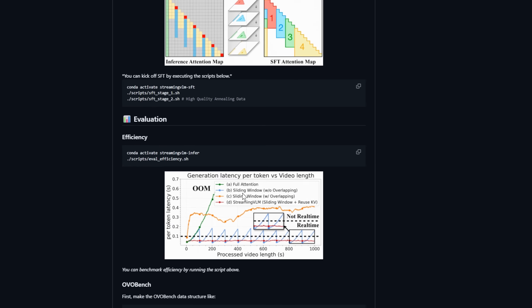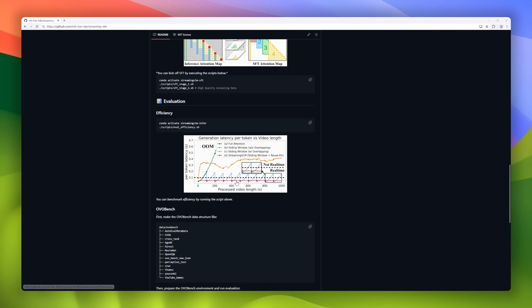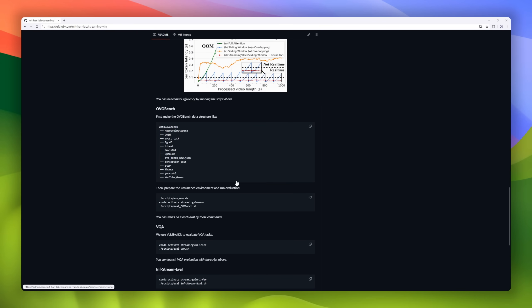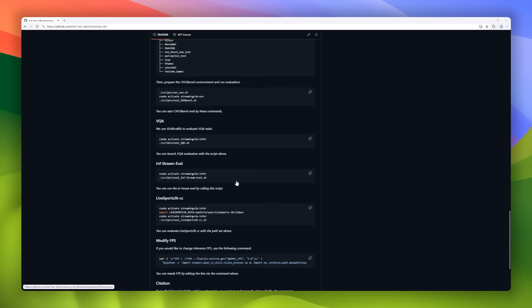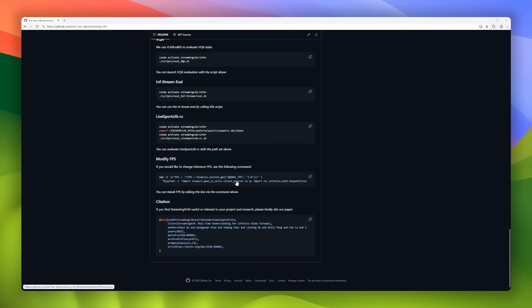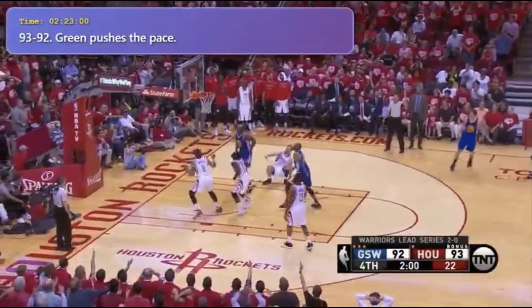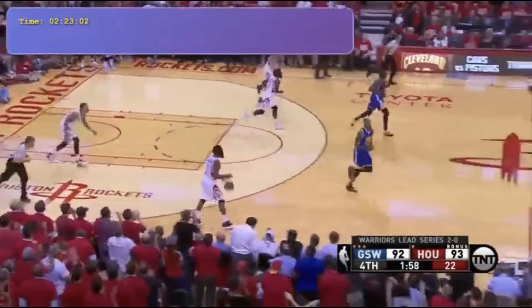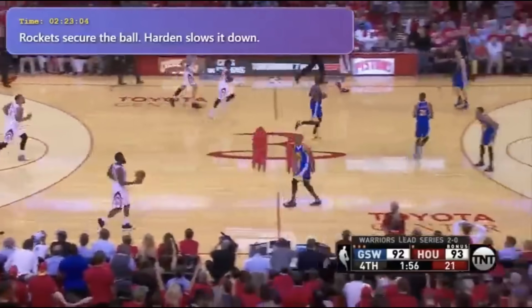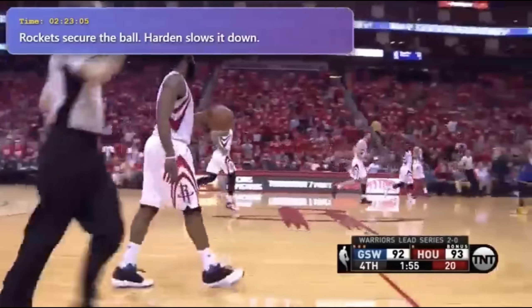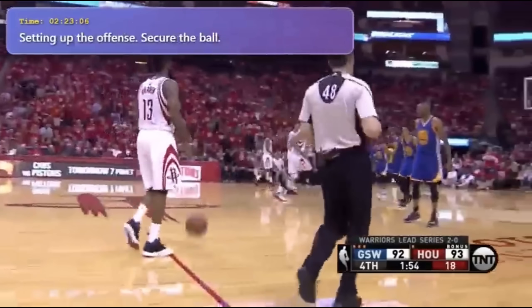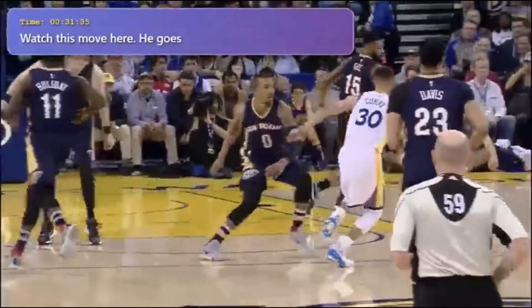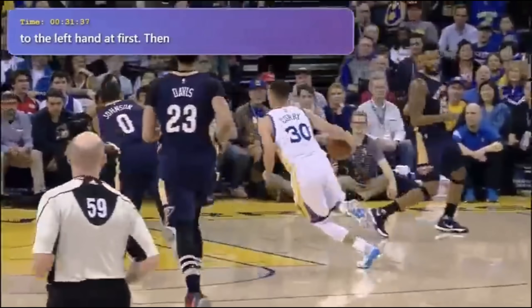The result? Stable, real-time understanding at up to 8 frames per second on a single NVIDIA H100. This model's supervised fine-tuning strategy not only boosts streaming performance, but also improves general visual question answering.